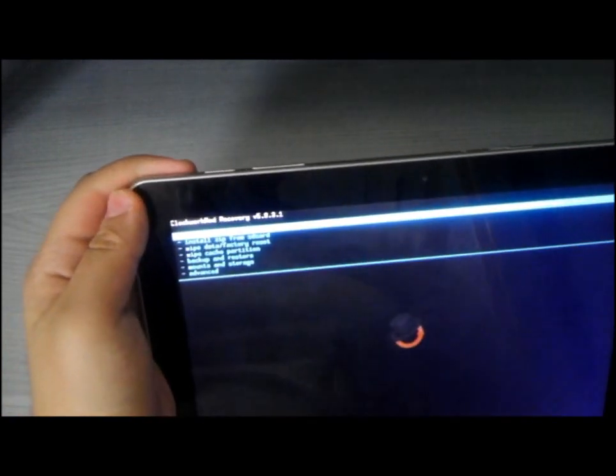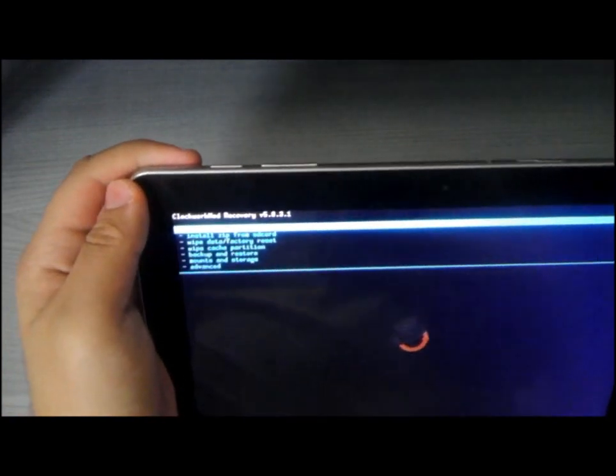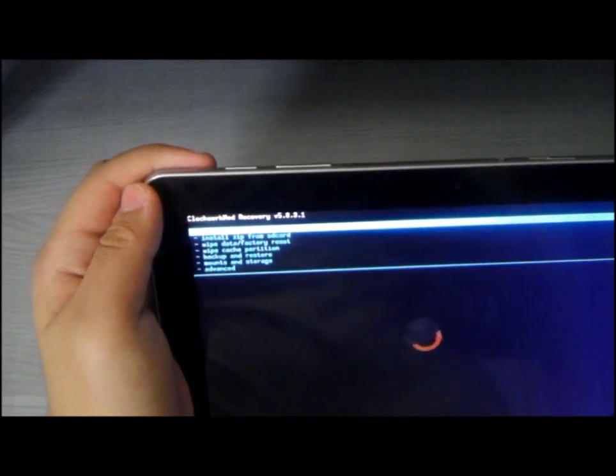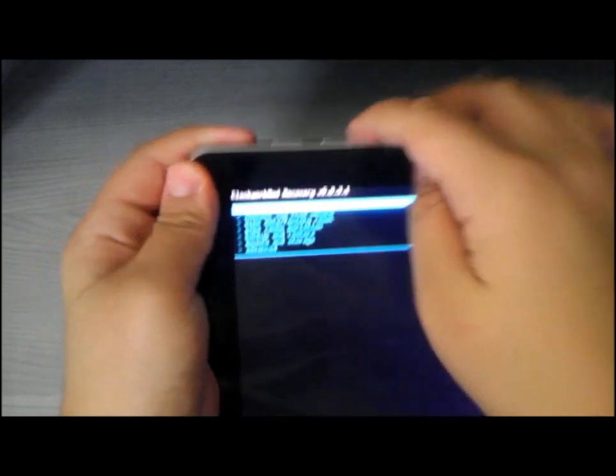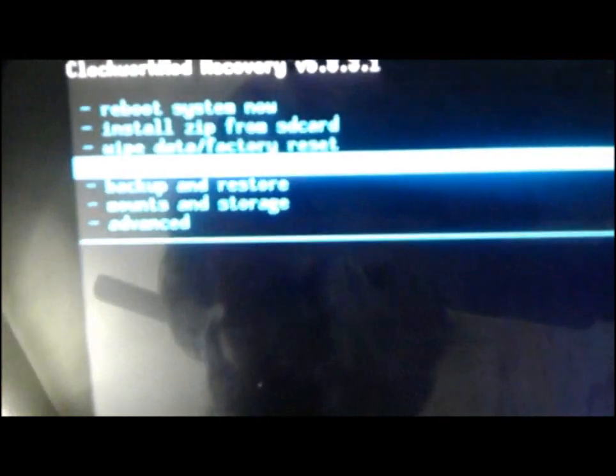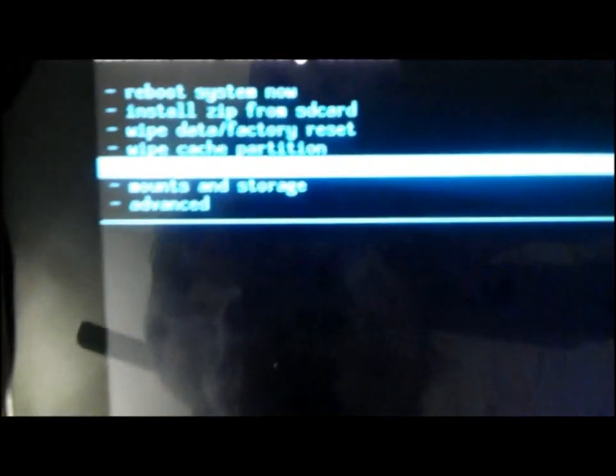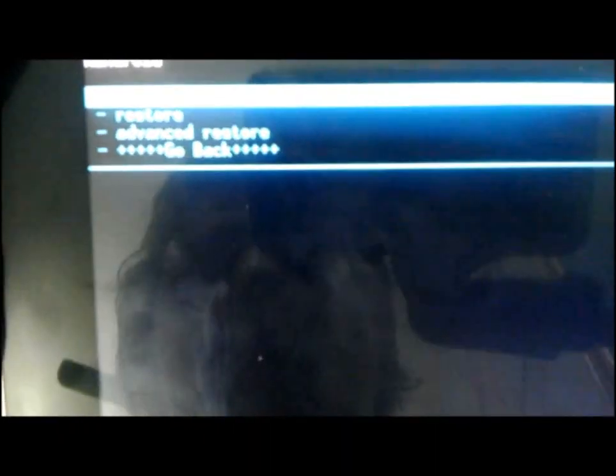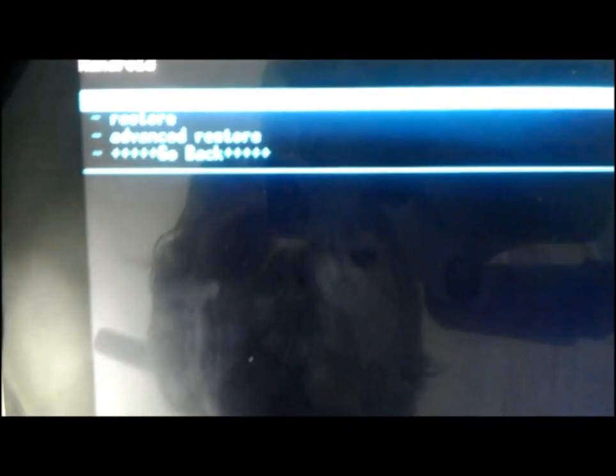At first, you need to backup everything, your apps, data, and your current ROM by going to backup and restore. Backup. In case anything wrong happened.